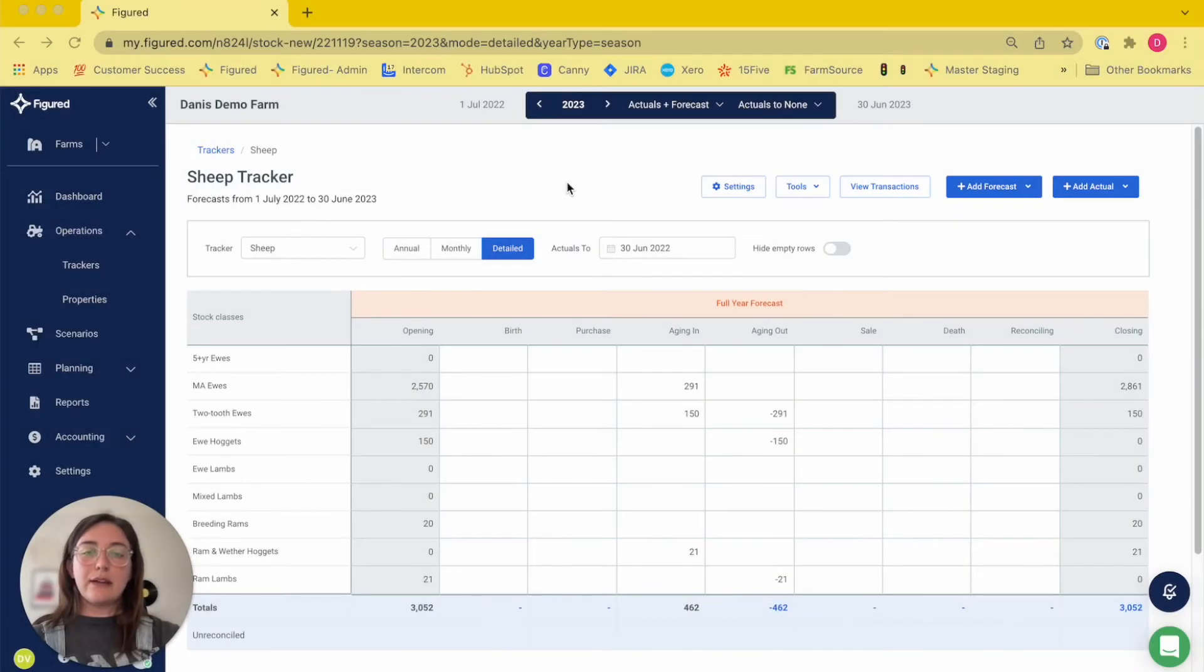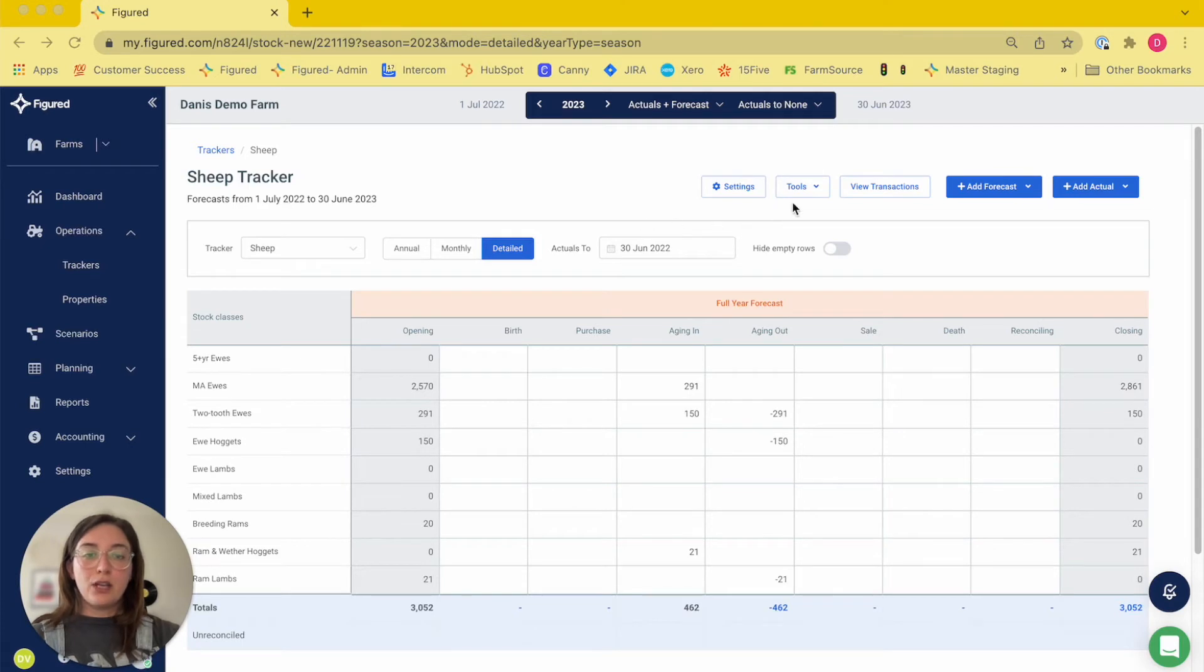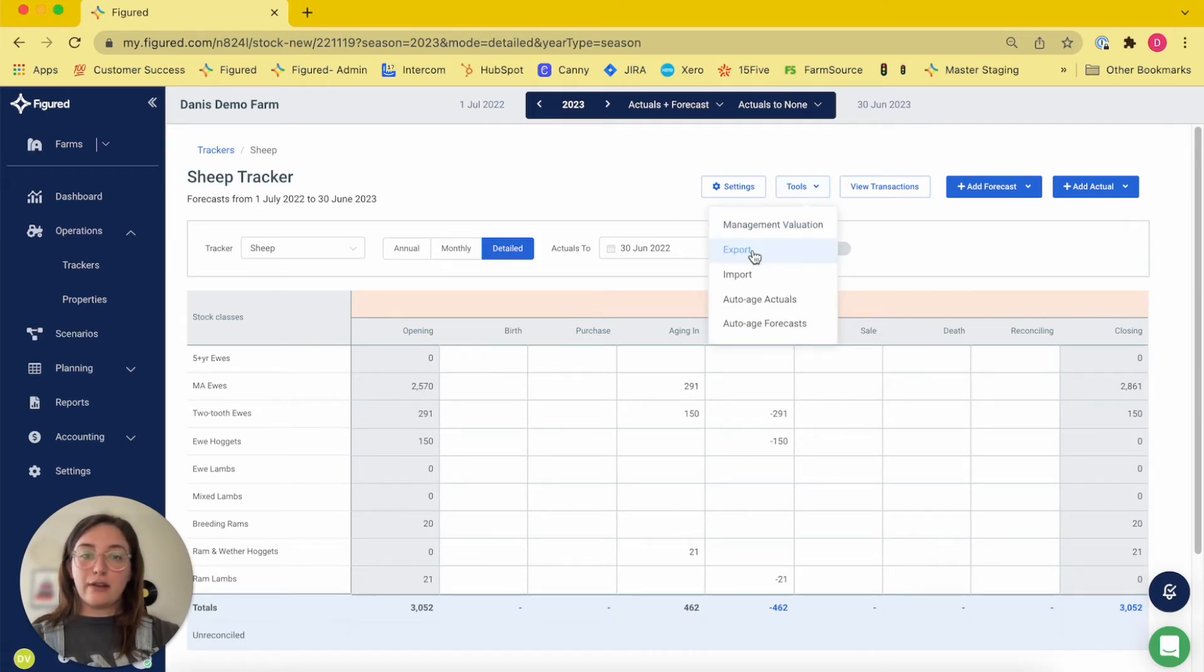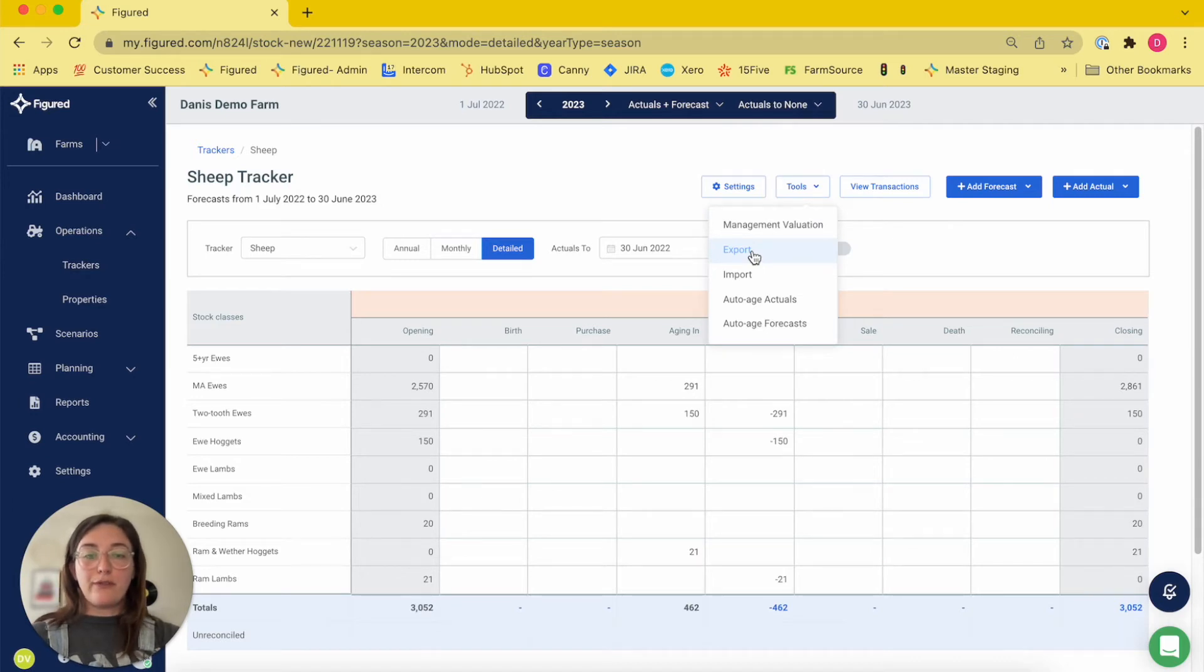Next we'll take a look at the importing and exporting function. You can export the data from within your livestock tracker, whether it be for record keeping or you can re-import the file as a starting point when building your forecast.